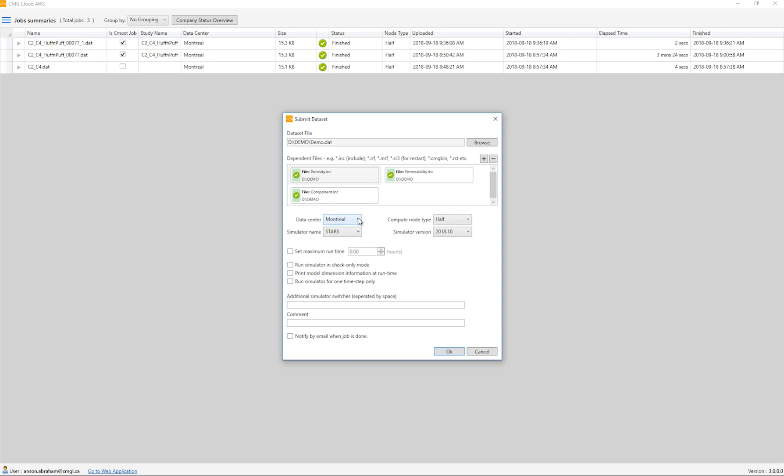Next, the user has to select the compute node. The compute node will affect the speed of the simulation. Half is fast, full is faster, and mega is fastest. So the option will come down to the size of the simulation and the runtime you're looking for.